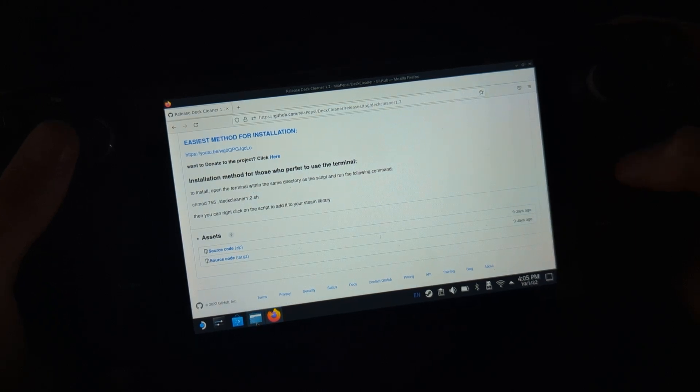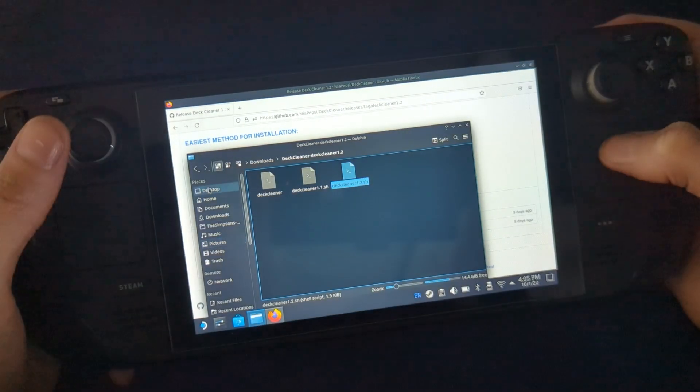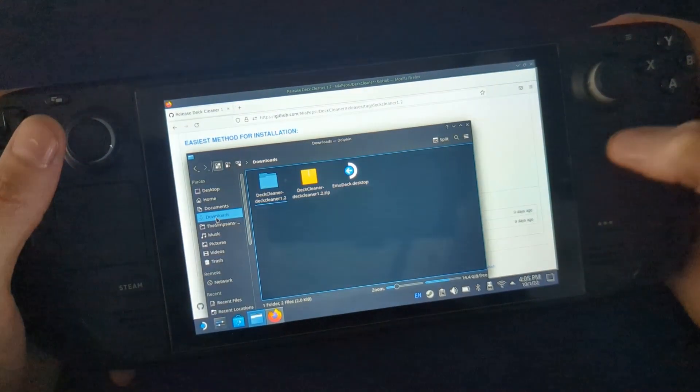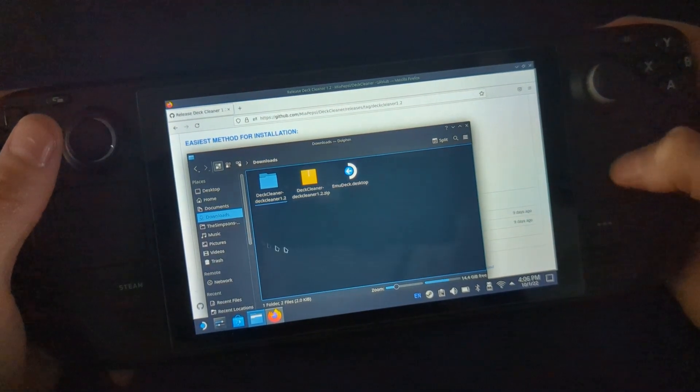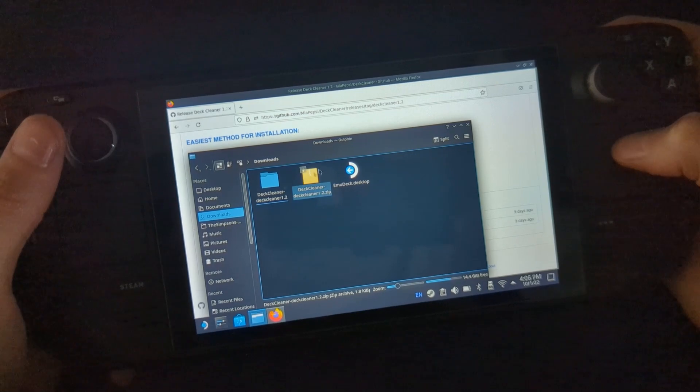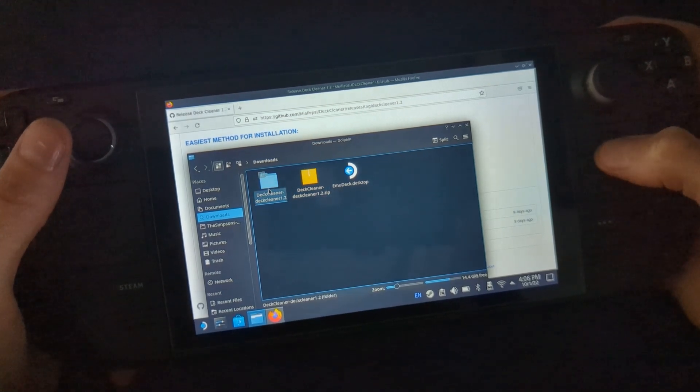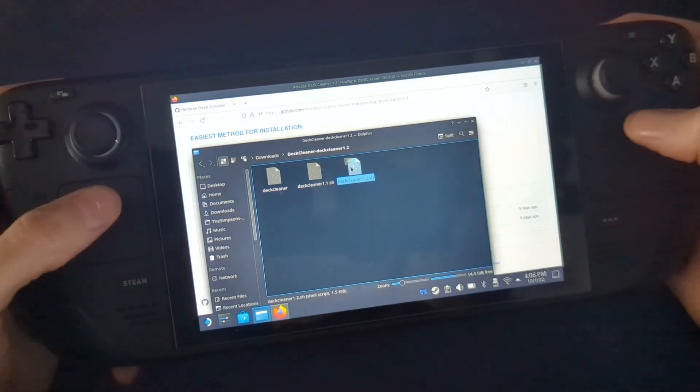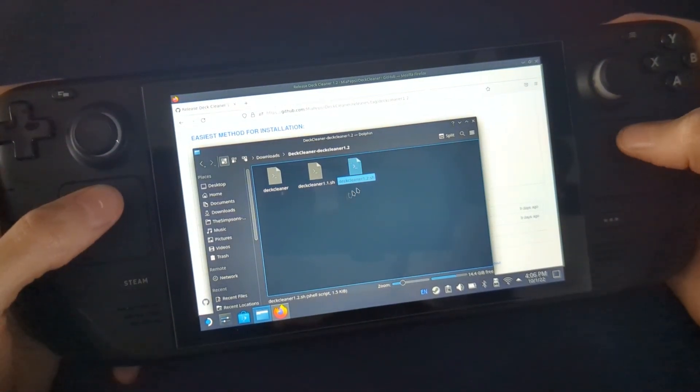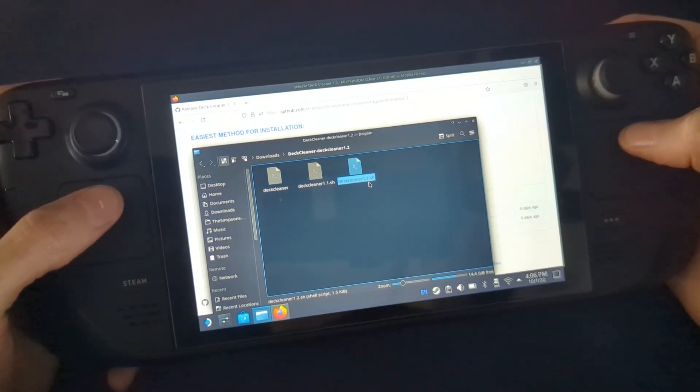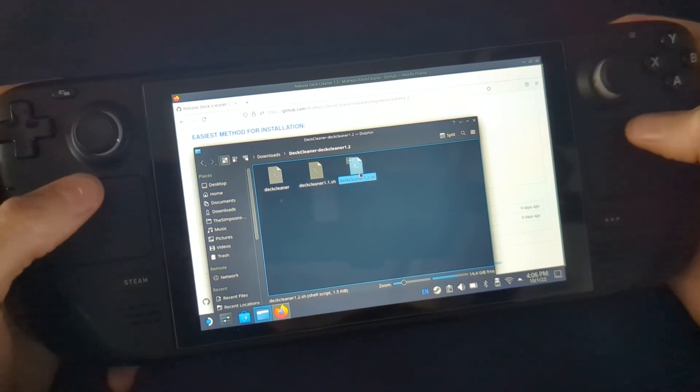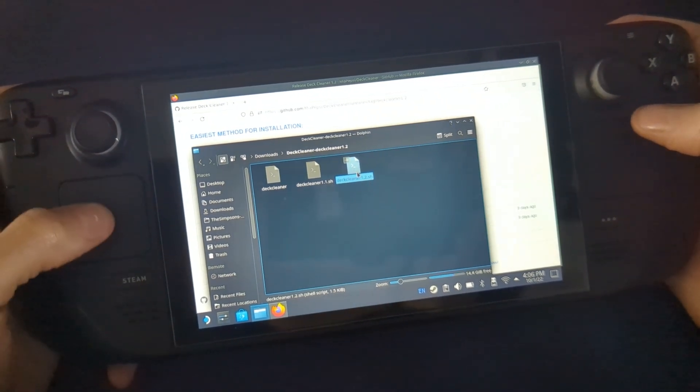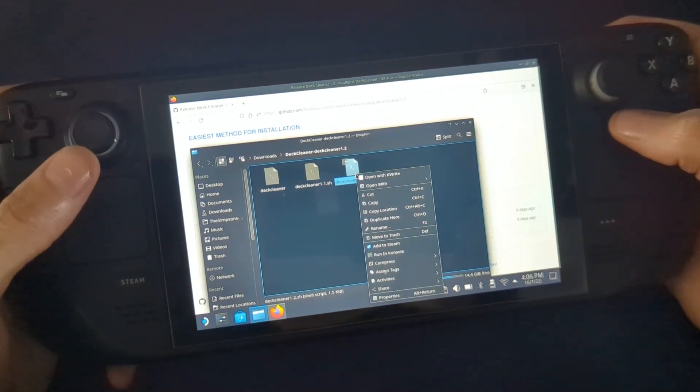Once that's downloaded, head down over to your downloads folder or wherever you've saved it to. Unzip the file and head over to the Deck Cleaner 1.2 or 1.3, whichever is the latest release.